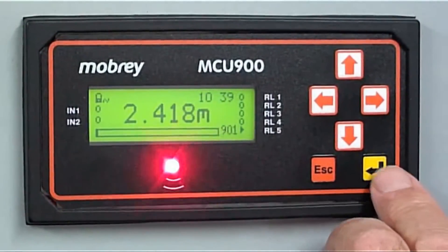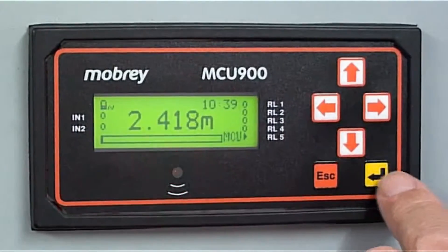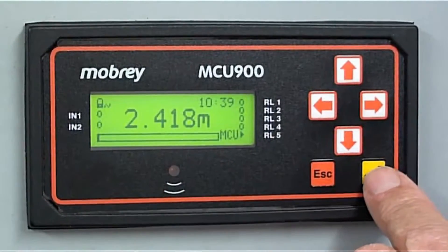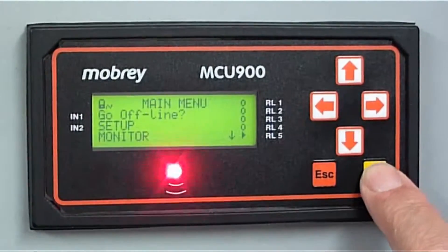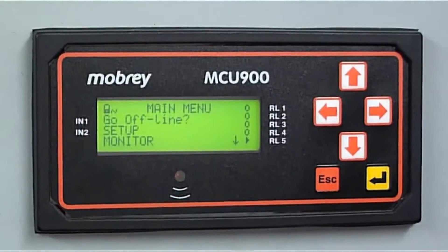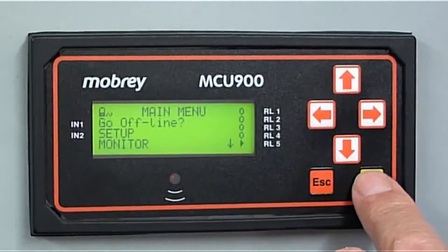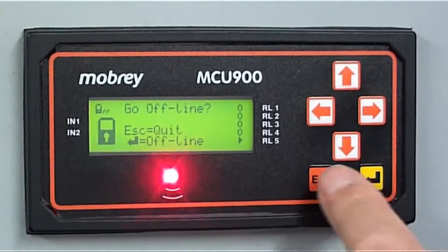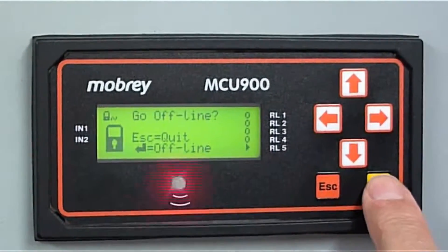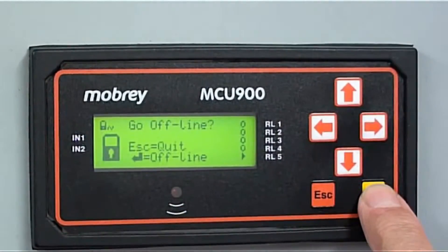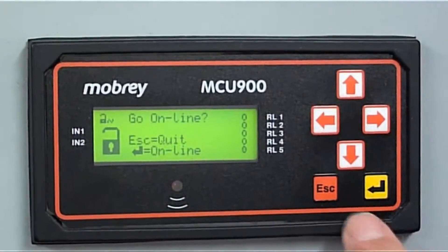Say, for example, we want to change this bottom reference to 5 metres. Let's go in. Press the yellow button to get into the main menu. We want to go offline. Press it again and follow the on-screen instructions. Offline.